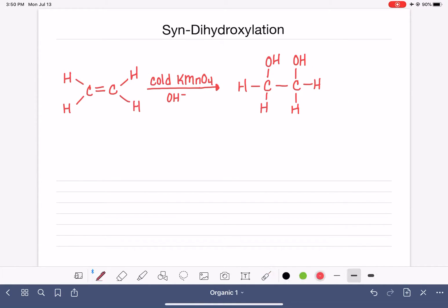There are some other reagents that you can use to do the syn-dihydroxylation reaction. They all use osmium tetraoxide, OsO4, which is a very expensive and pretty toxic reagent, so it's not used as commonly, but you might see it in your textbook or in problems. Osmium tetraoxide is always combined with something else — sometimes as a step one/step two, sometimes just with other reagents alongside it.